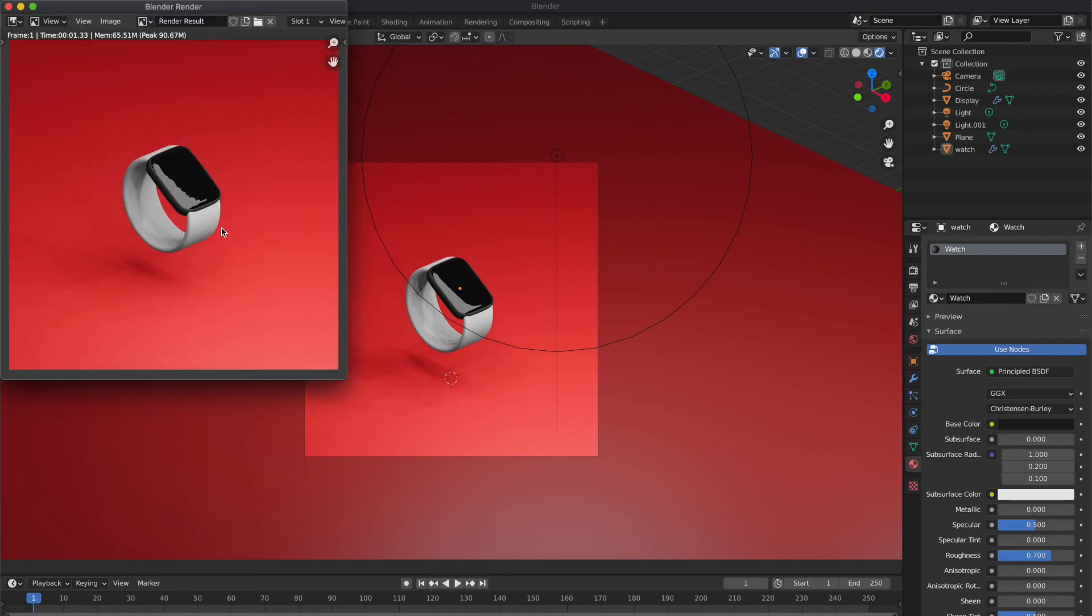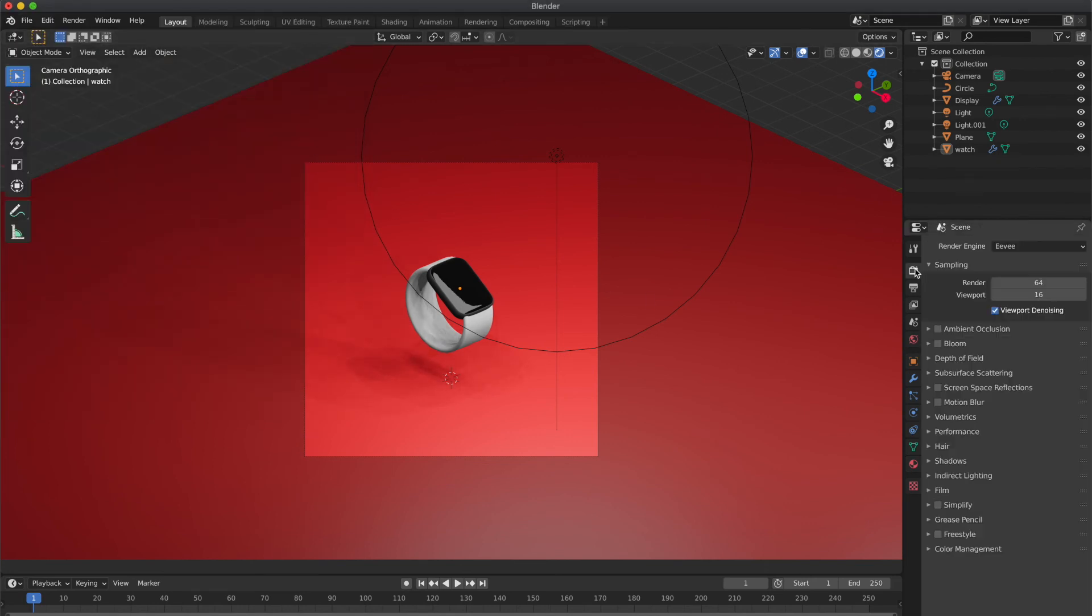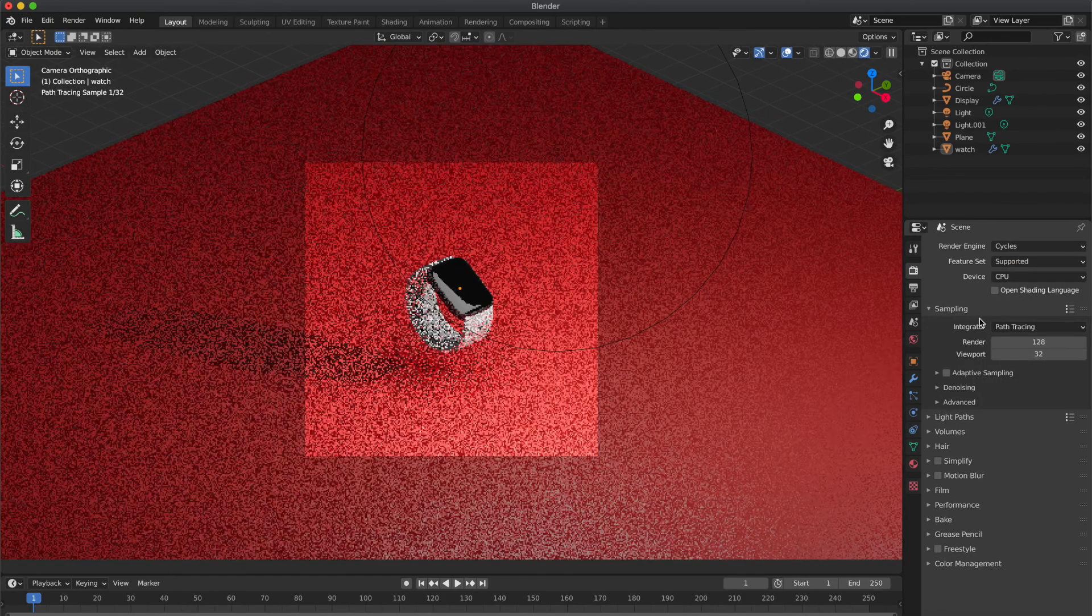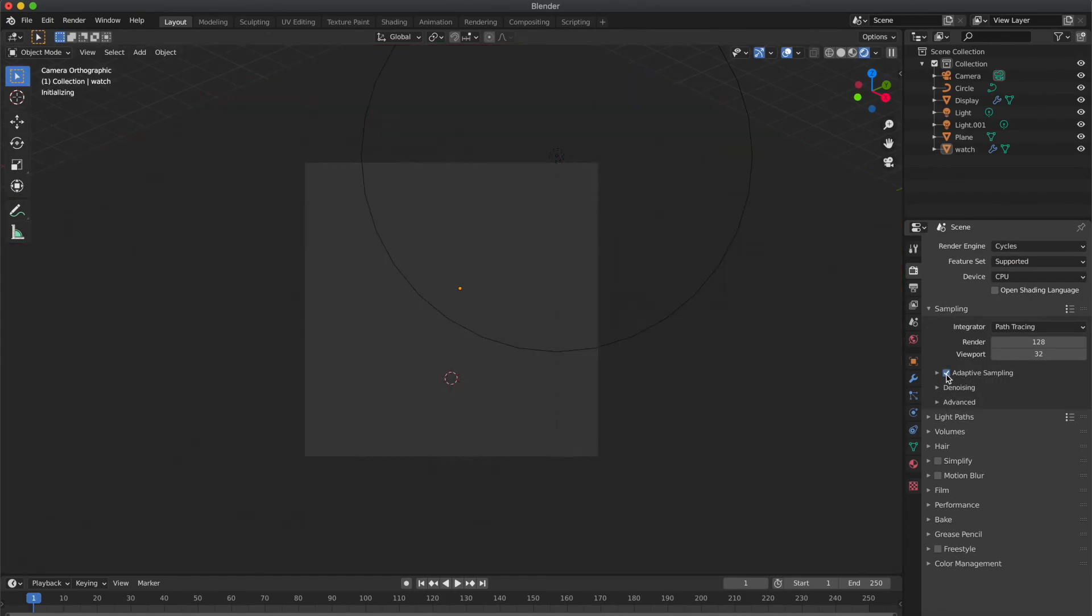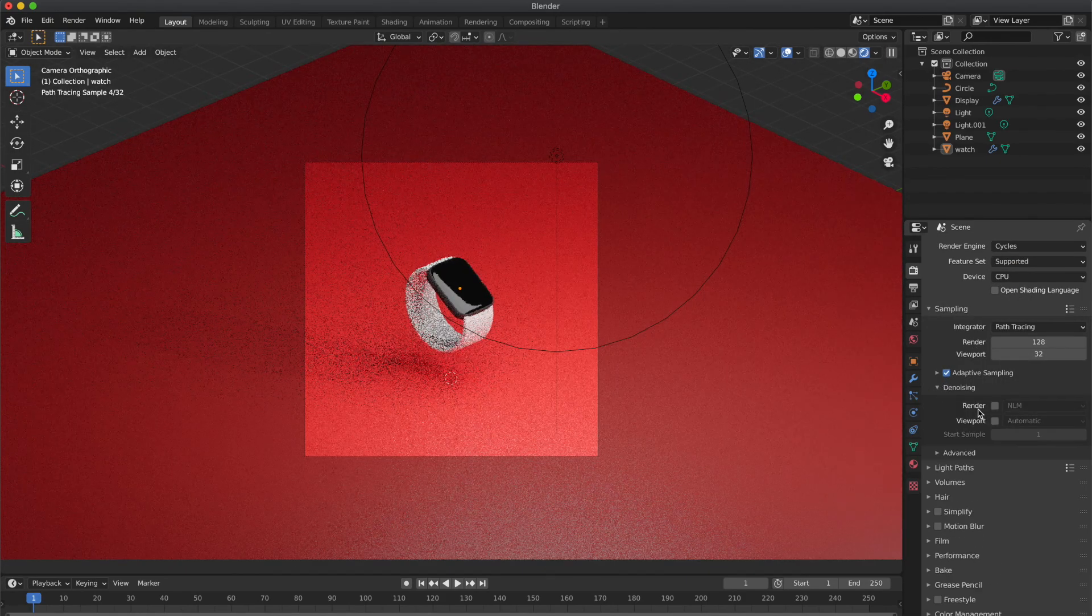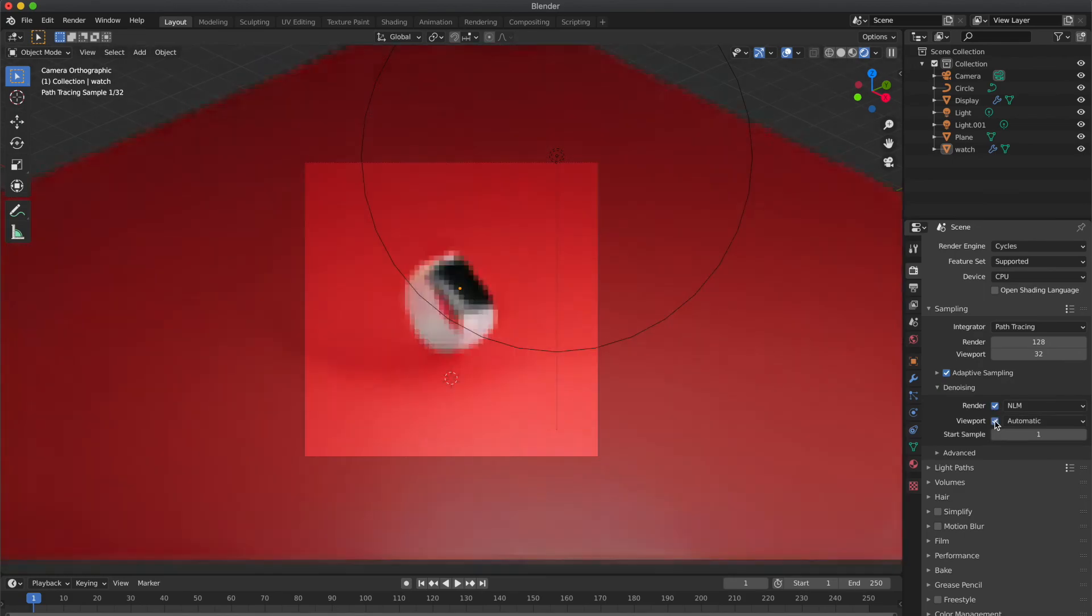I think right now render engine is Eevee, let's change it to Cycles. So after selecting Cycles engine, let's enable adaptive sampling and under denoising select Render and Viewport also.